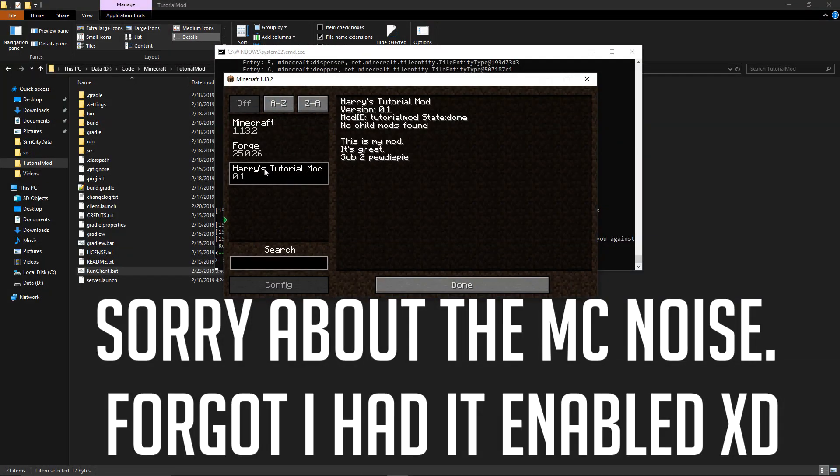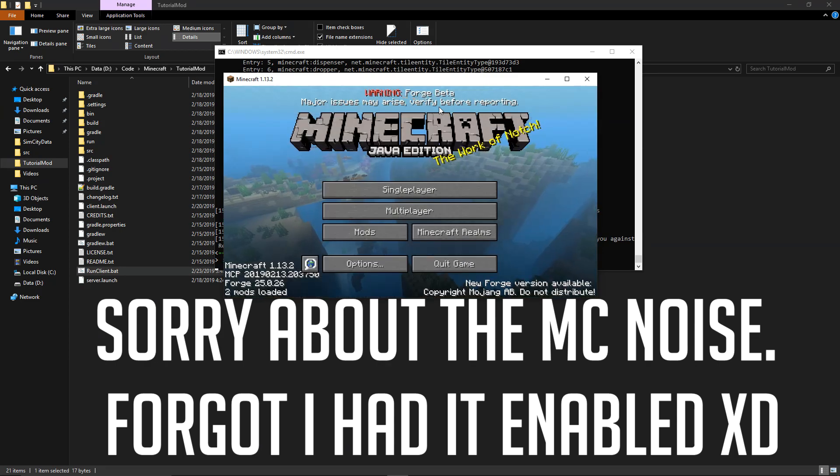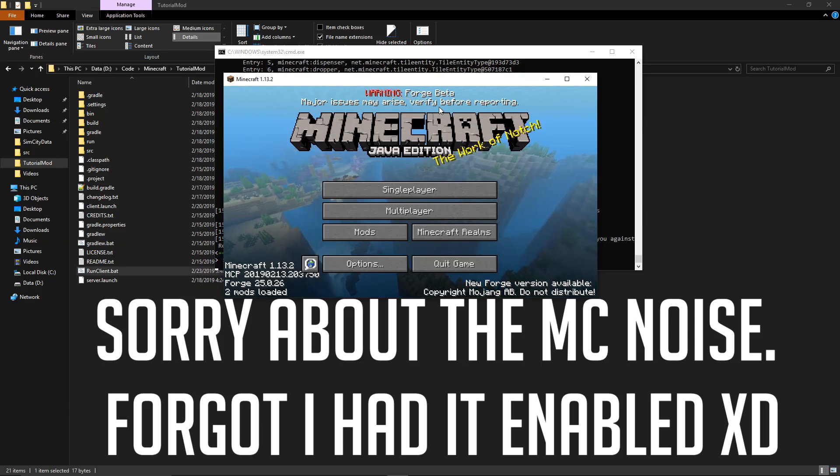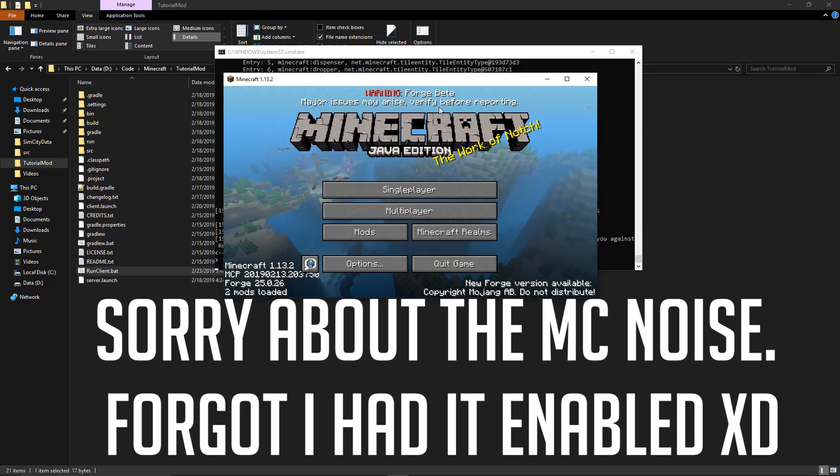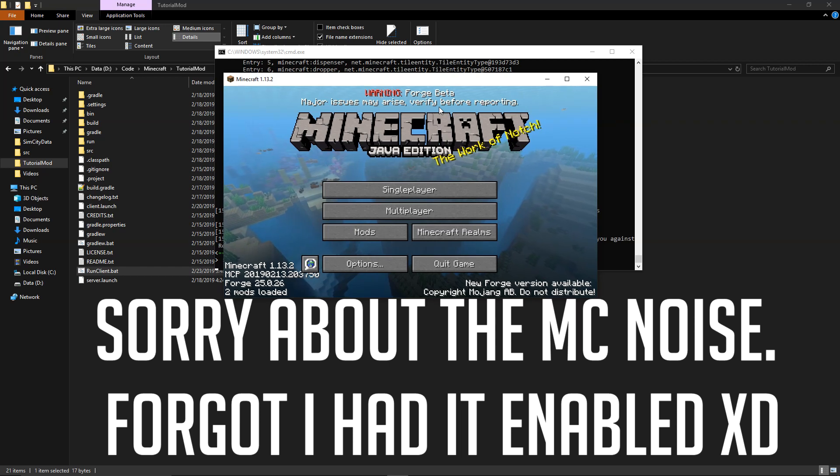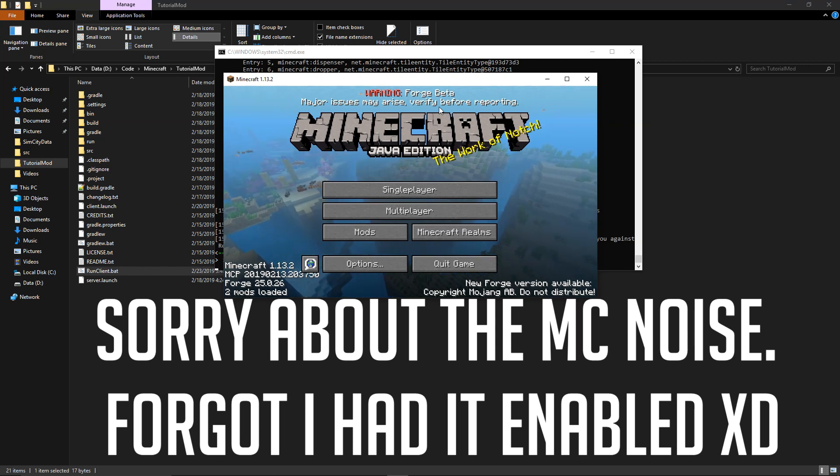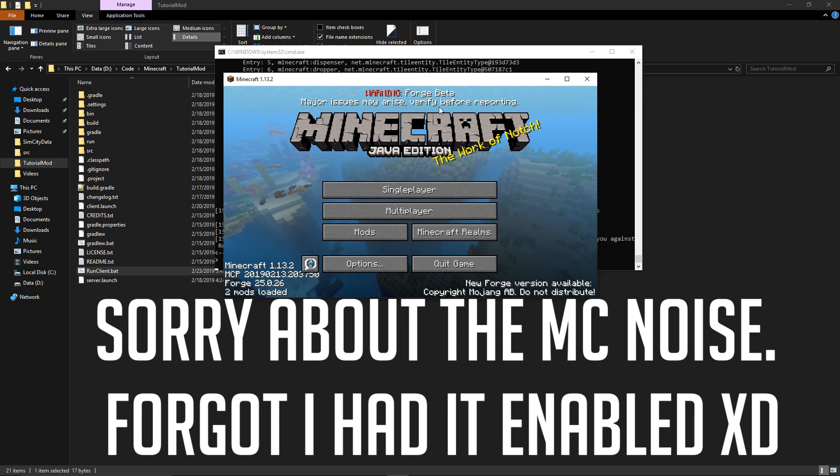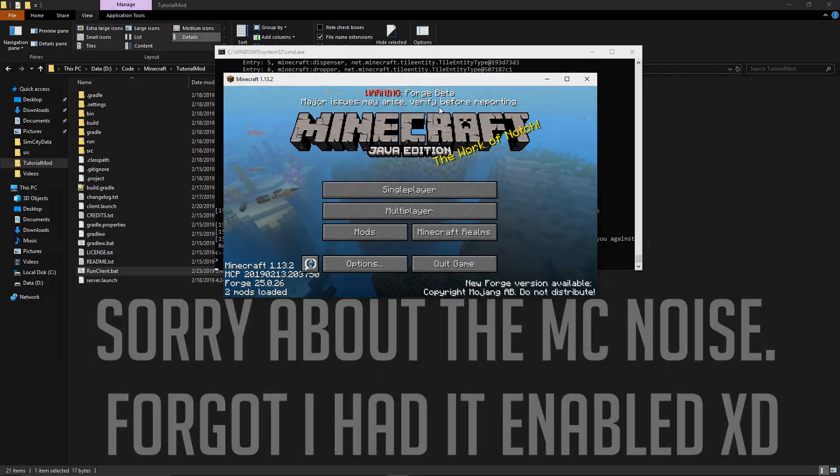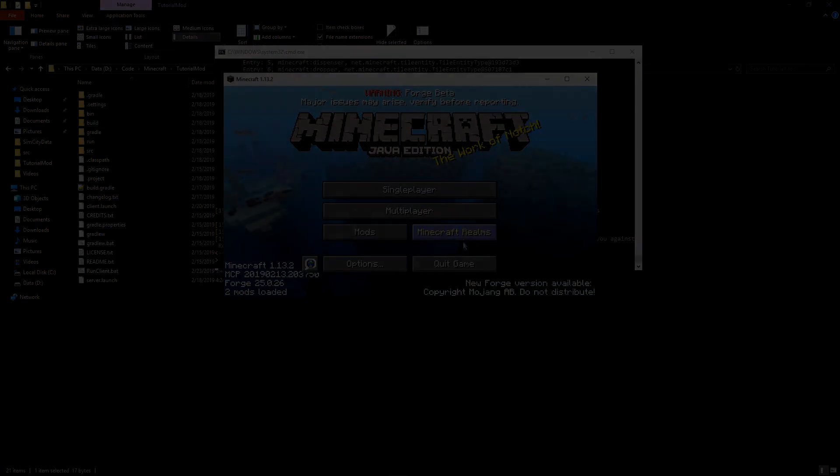And there we go we have Harry's Tutorial Mod version 0.1, mod ID tutorialmod, this is my mod. If you have enjoyed this tutorial please leave a like down below and subscribe for more. Thanks for watching, my name's been Harry and goodbye.